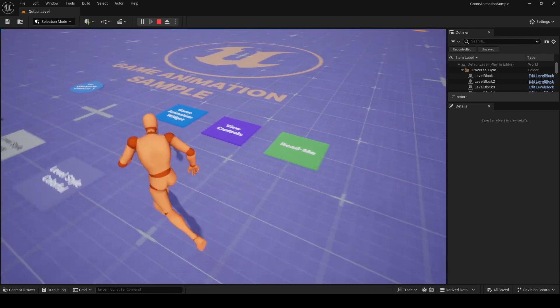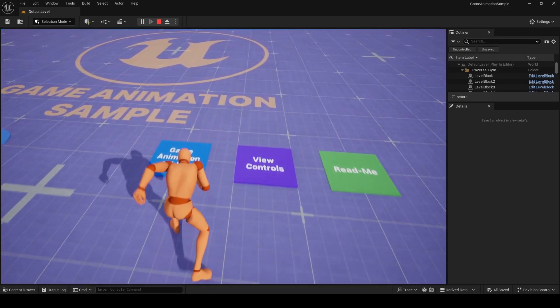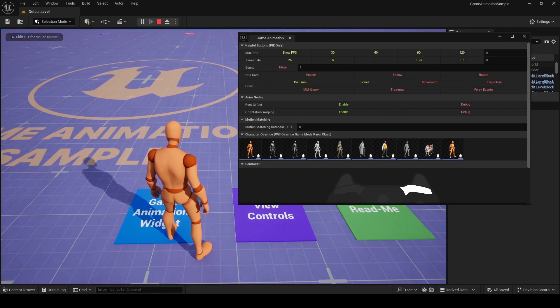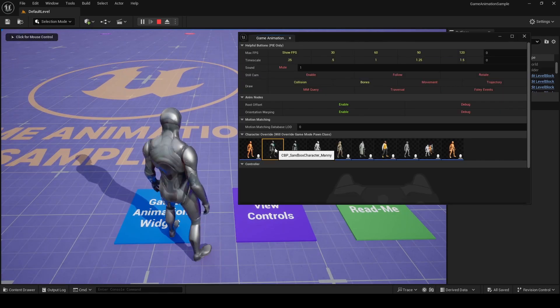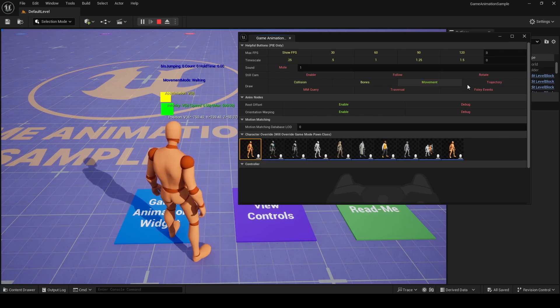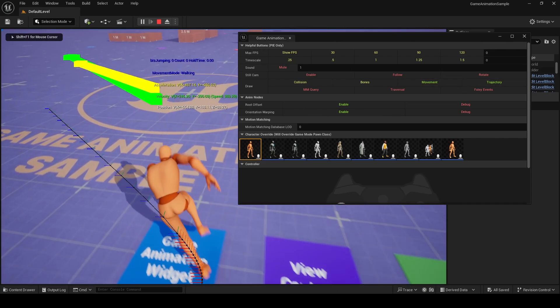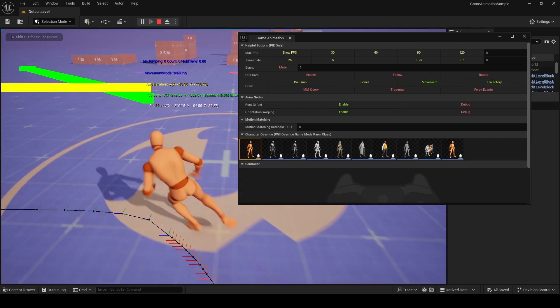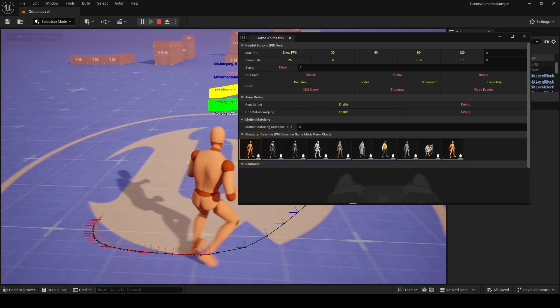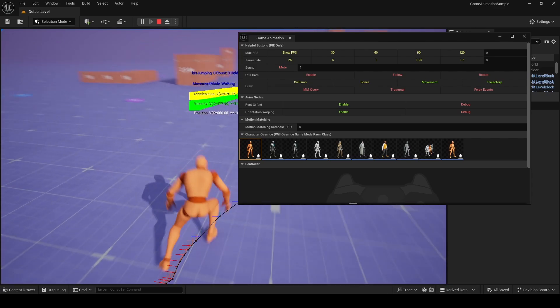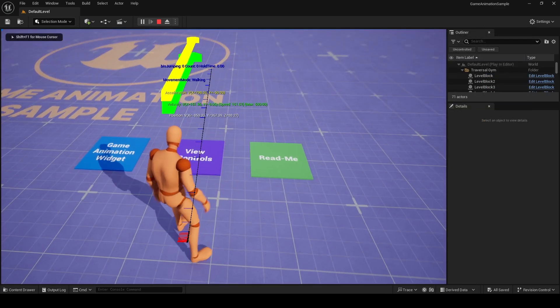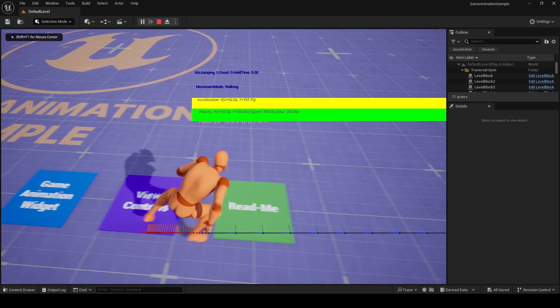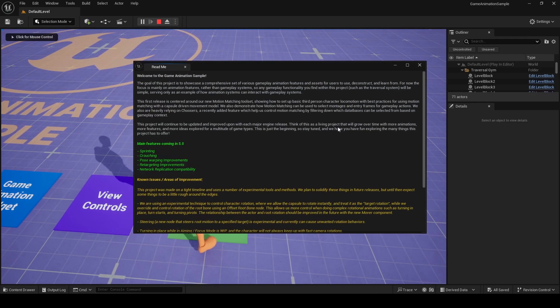Back here, we have three more buttons and the game animation widget is pretty interesting. It gives you feedback when buttons are pressed on a controller, you can change your characters and also turn on some debug such as movement and trajectory. You'll remember trajectory from our motion matching video or any other one that you saw, which is how the engine is deciding what animation to play. Next, we have view controls, which gives you all the buttons to interact with the sample project and a readme file as well.